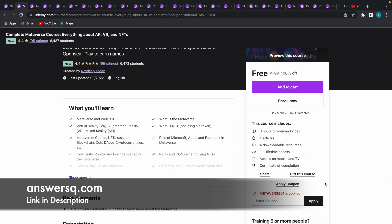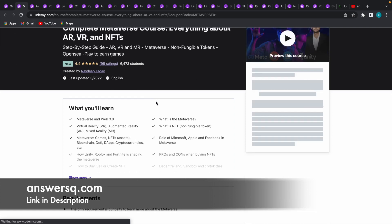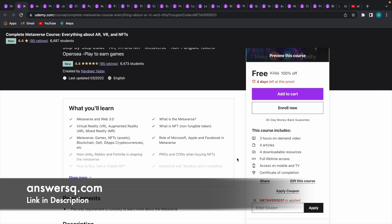Once we click the apply button, you can see that the course has become available for free of cost. Let me reload this page so you can see the correct duration until this coupon code will be active.